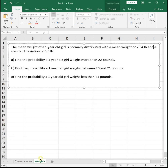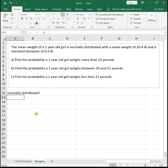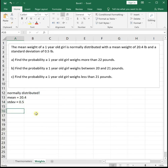Let's look at another example. The mean weight of a one-year-old girl is normally distributed with a mean of 20.4 pounds and a standard deviation of 0.5 pounds. This is not standard normal because our mean is not 0 and our standard deviation is not 1, but that's fine — we can work with it using the same NORMDIST function.